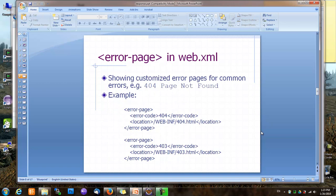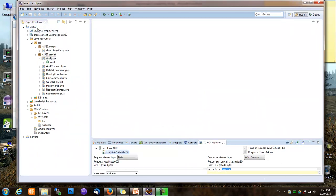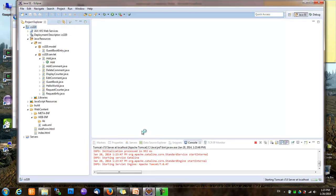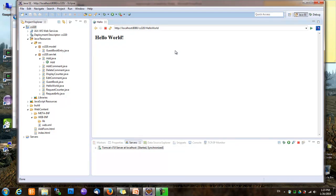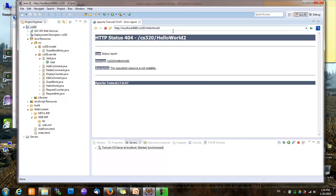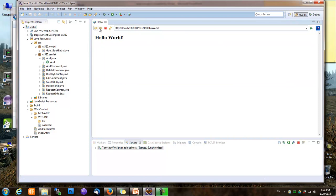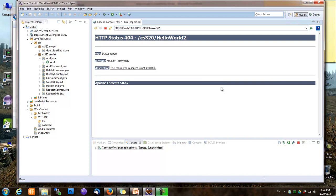Another thing related to status codes is error pages. An error page is a page displayed when an error happens. Application servers will typically provide default error pages. For example, if we try to access a URL that is not handled by a servlet or a static resource, this error page is automatically generated by Tomcat. The problem with application-server-generated error pages is that they look quite different from the rest of your web application, giving it an inconsistent look and feel, which is not good for professional websites.